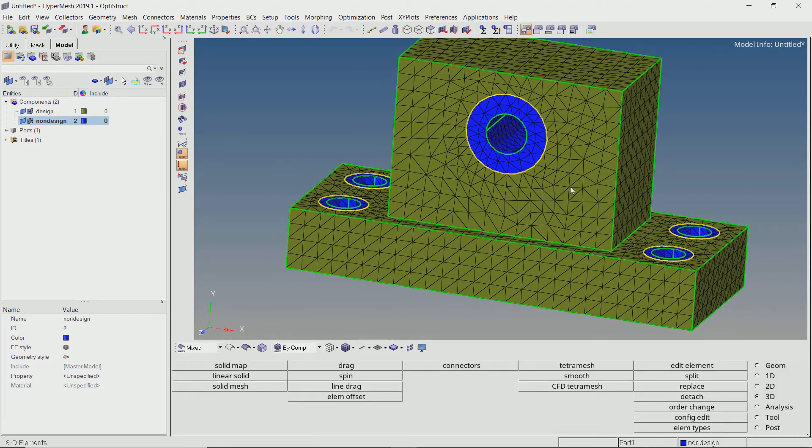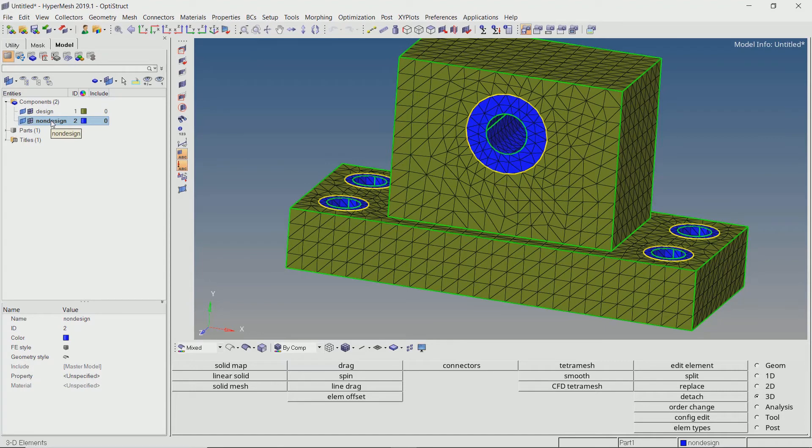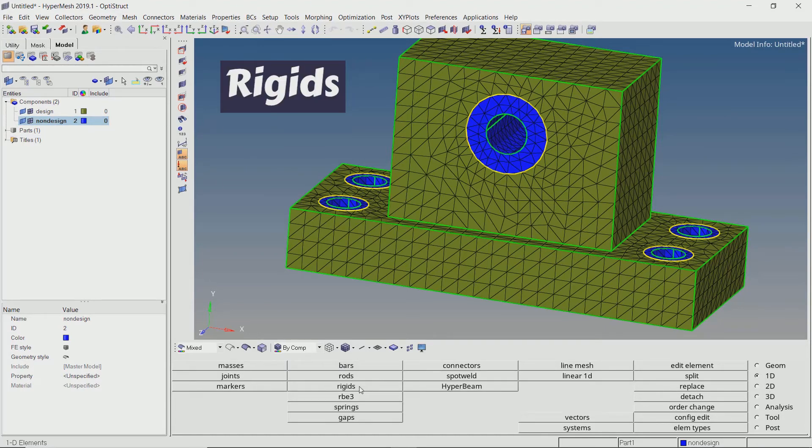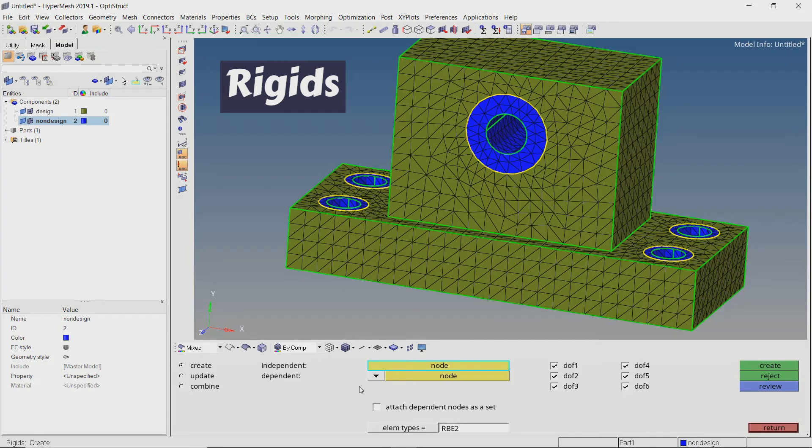Now we will create RBE2 rigid elements to pinpoint the constraint and force locations. This can be done using the rigids tab in 1D panel. With dependent node on multiple nodes, set the independent node to calculate node.